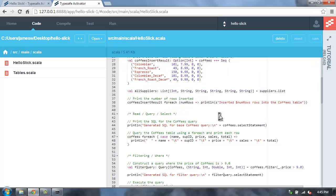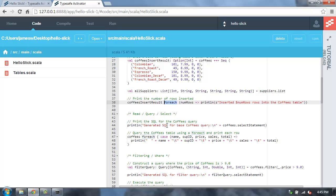And then queries are done in a functional way that's very similar to the Scala collections functions. If I want to iterate through all of my rows on a query, I can just do a for each. That will take each row, and in this case print out the rows in the database.